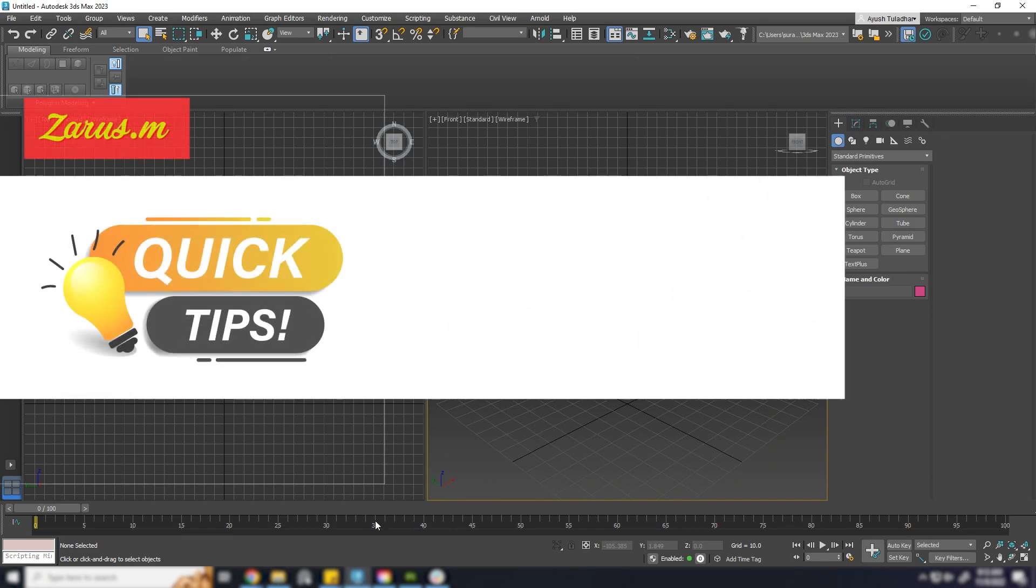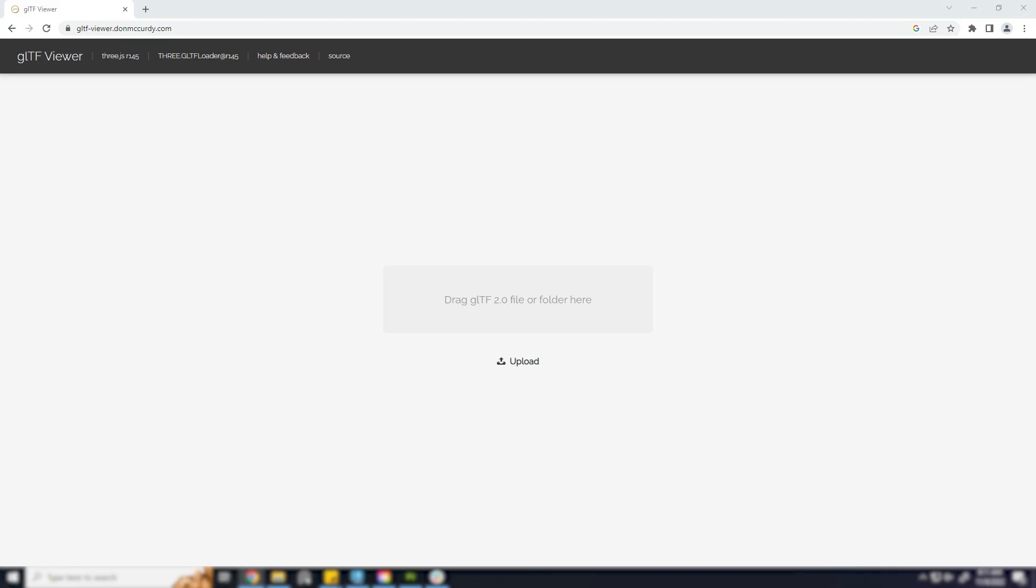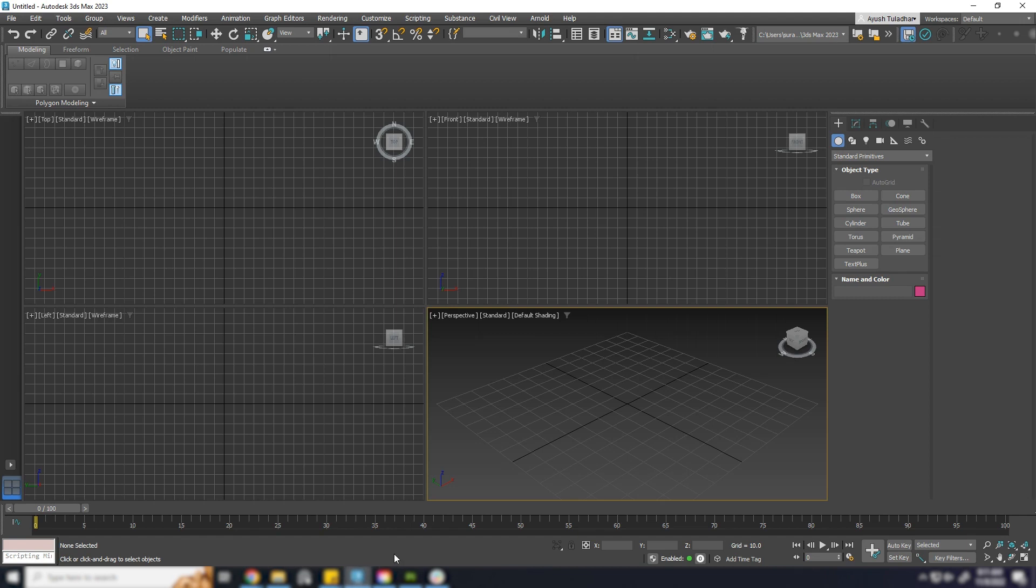Hello, today let's look at how to export GLTF file format from 3ds Max. I'll just open up the GLTF viewer in first place, and let's go to Max.